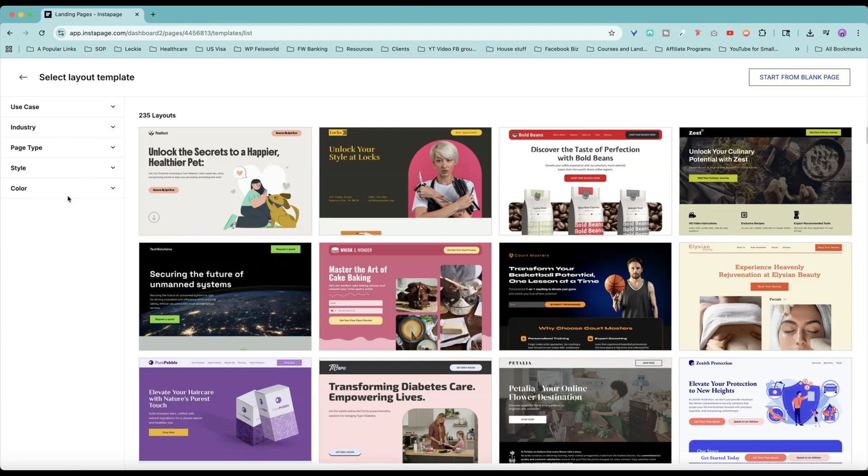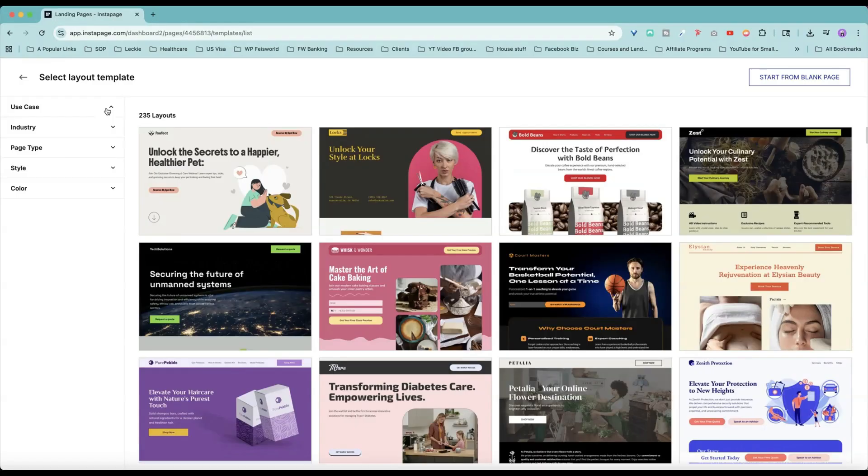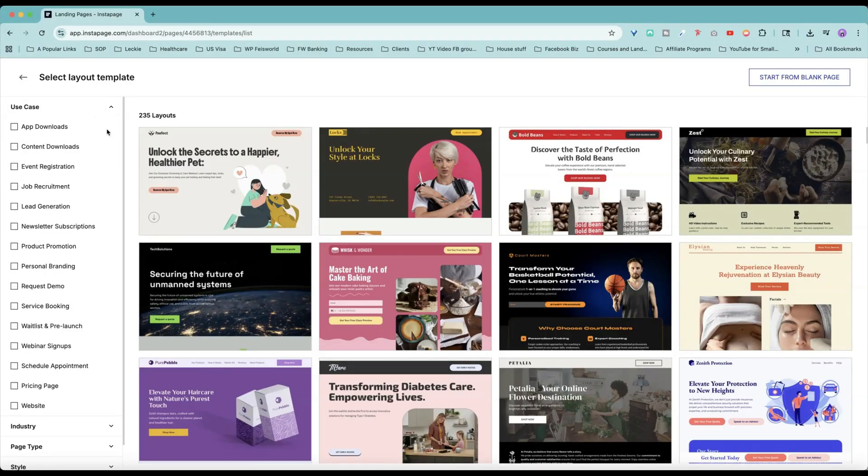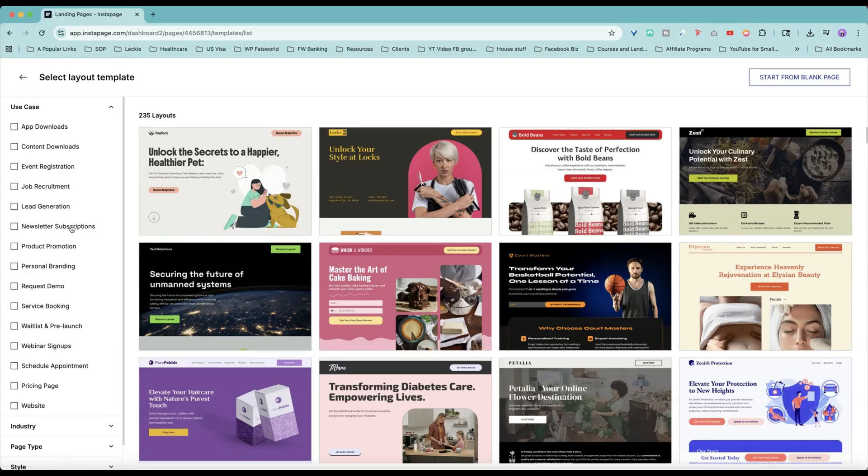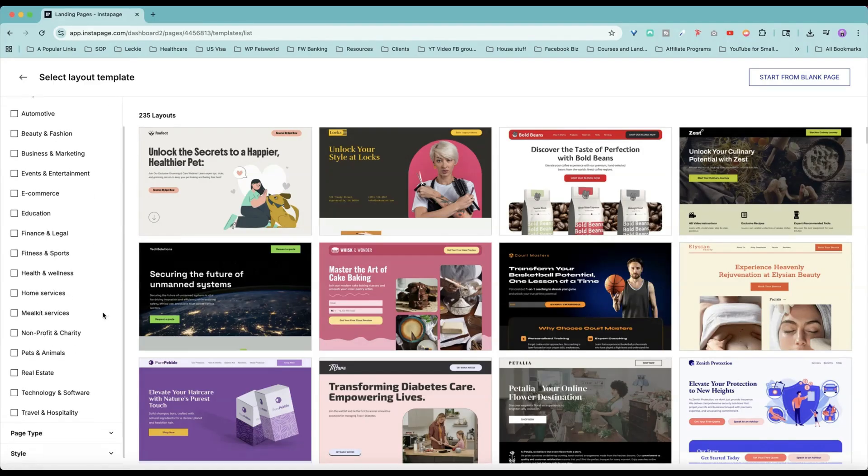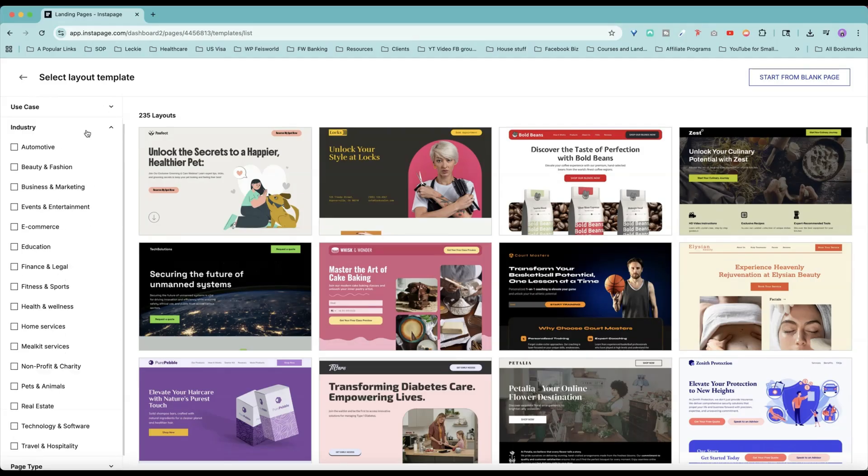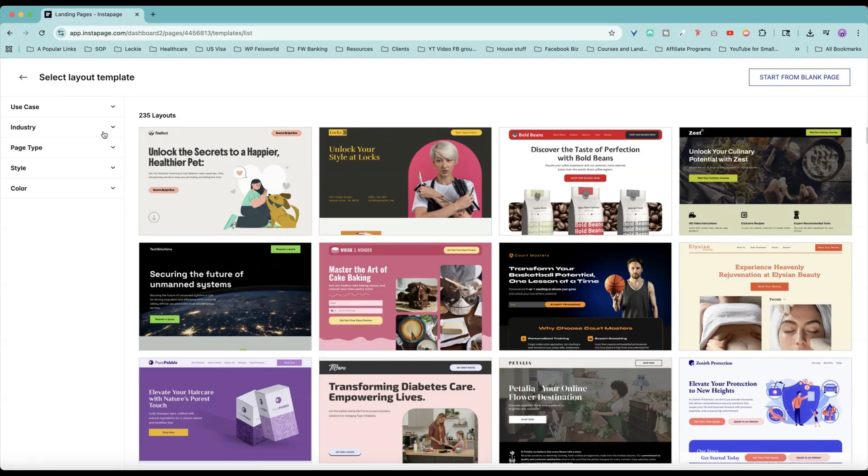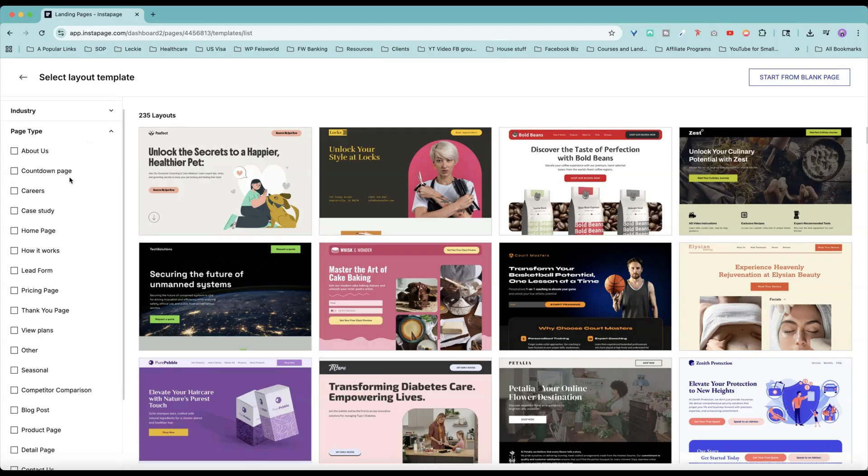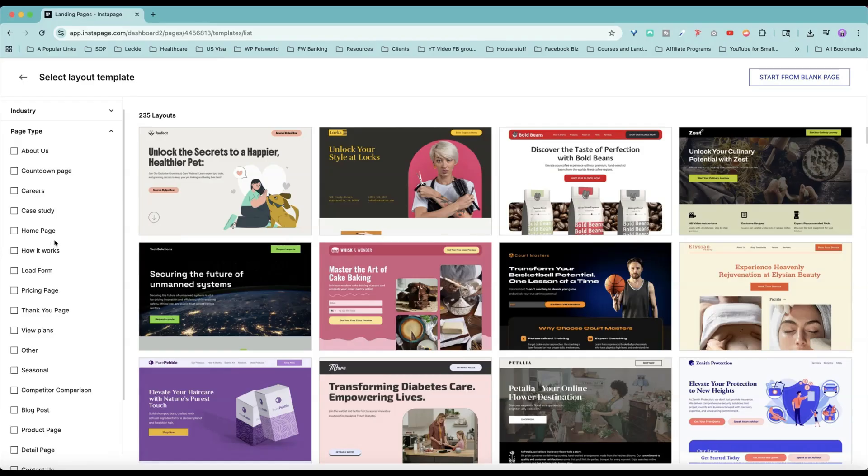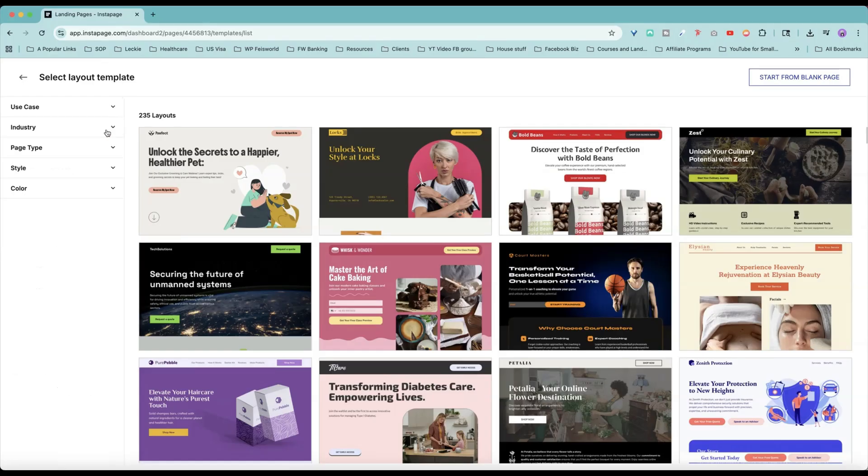Now on the left-hand side, it helps you filter based on a variety of selections like use case. So this is really helpful. Sometimes you need an event registration, like I just mentioned. Sometimes you just need a simple newsletter subscription. Under industry, you have e-commerce, education, business and marketing, pets and animals. Occasionally you need a countdown if you have a product launch. Sometimes you have something for a case study, for a homepage. And Instapage, after all these years, really expanded based on these page types. And there's so much more for you to choose from.